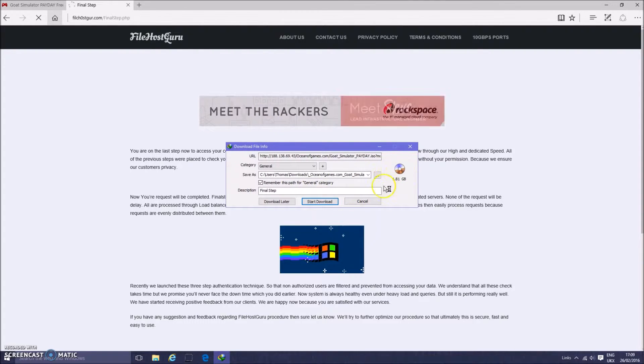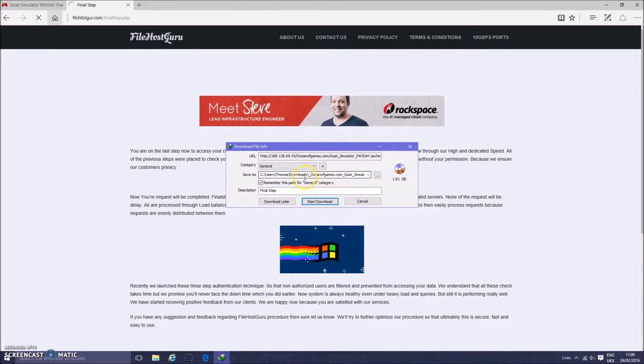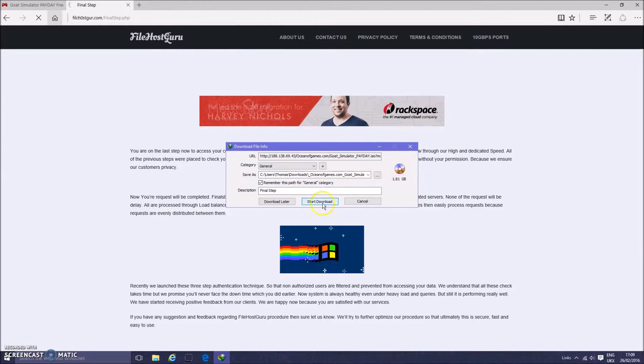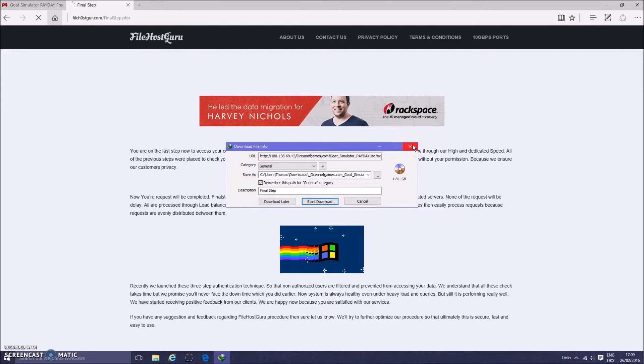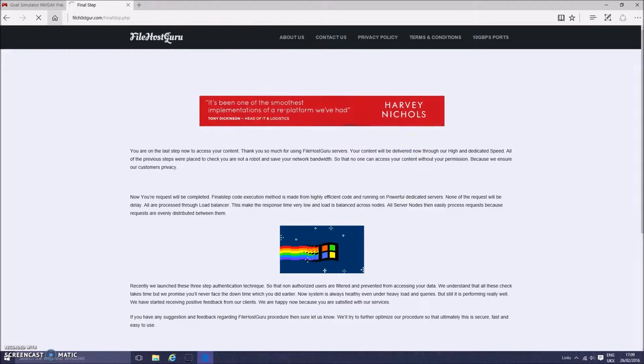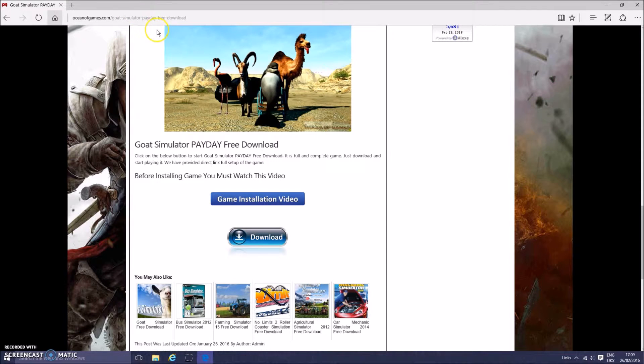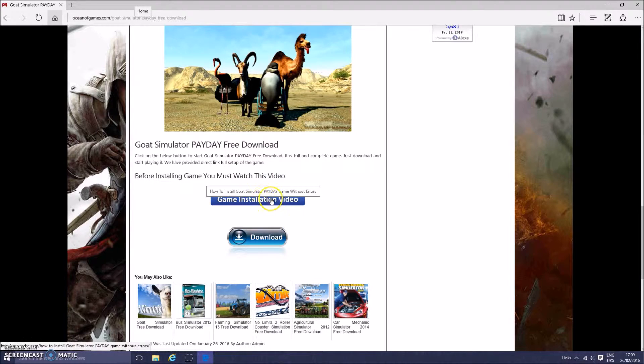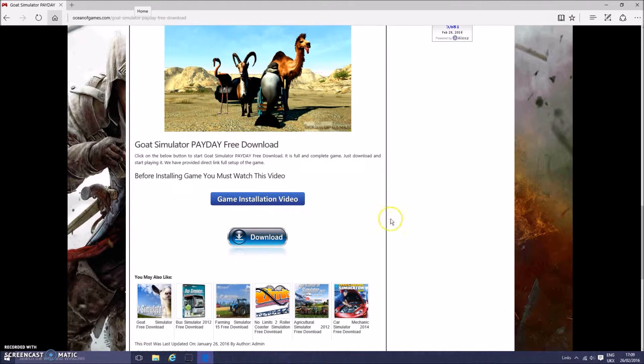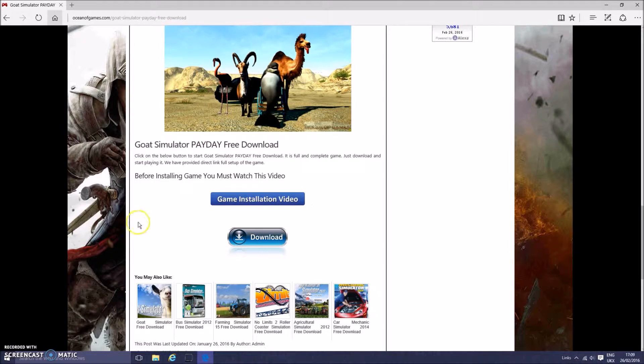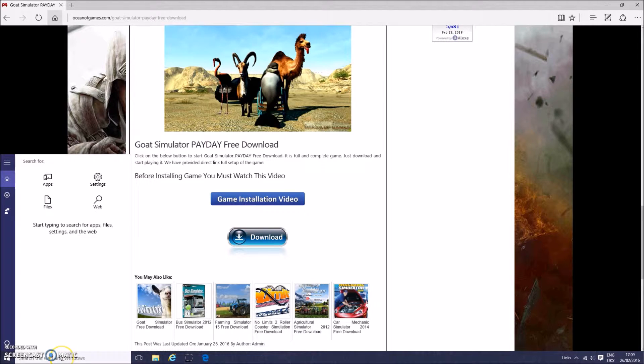But here you are, and here we have Ocean of Games Goat Simulator Payday. So I'm not going to download this because I already have an example. So once you've got that, each game is different. I recommend using the game installation video. It just helps because every game is different when it comes to downloading.